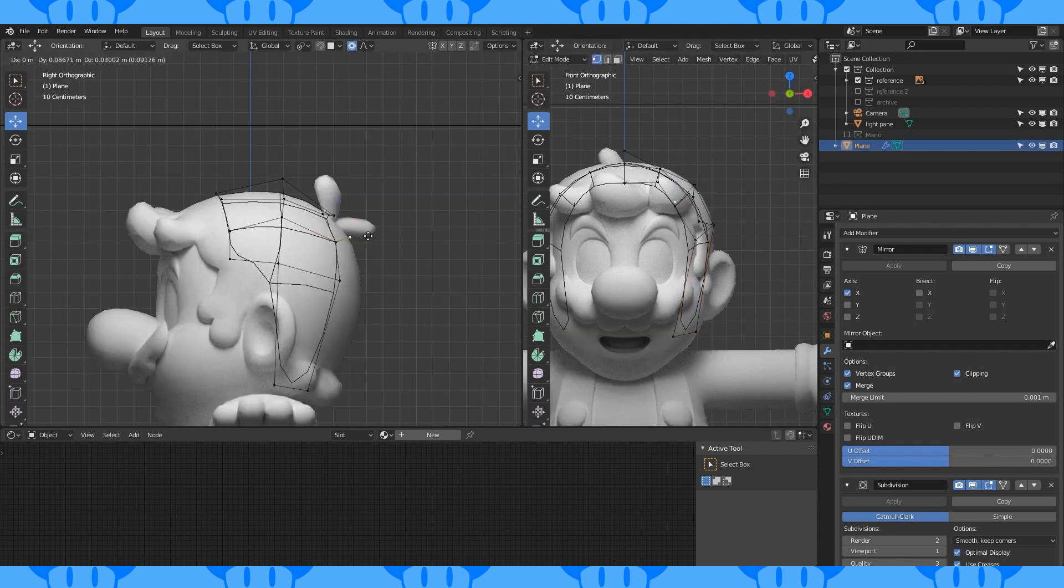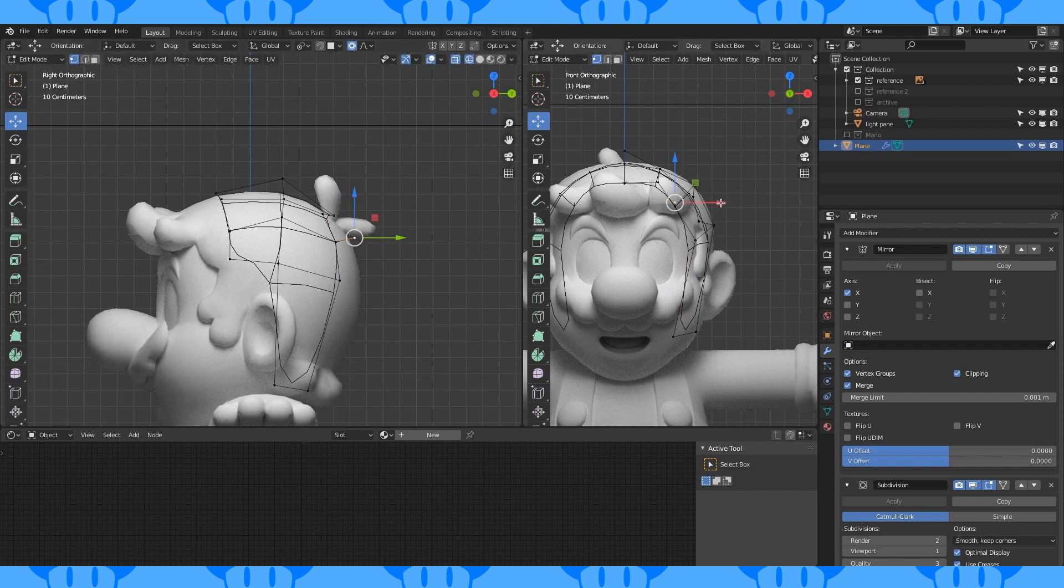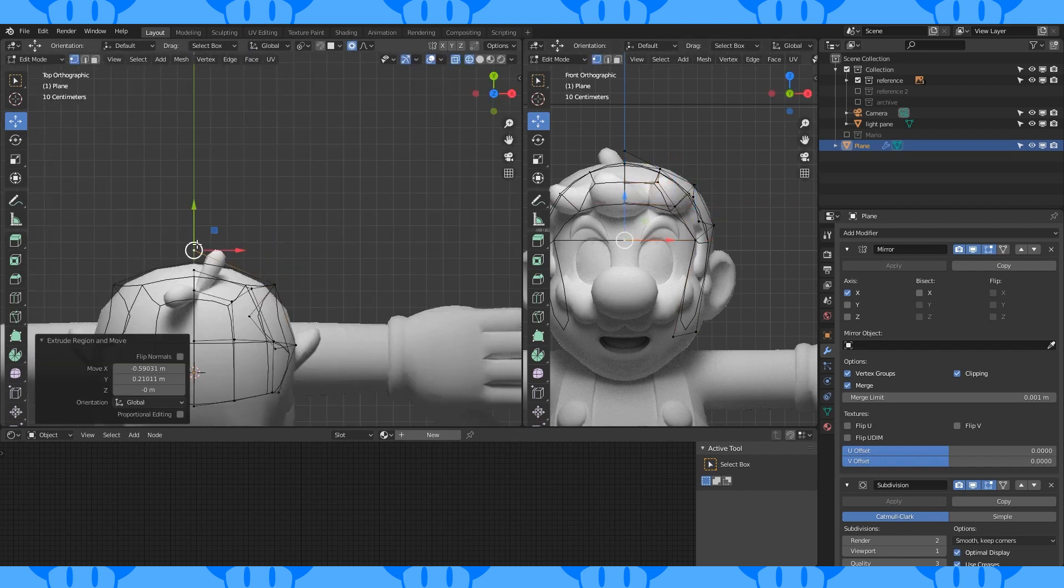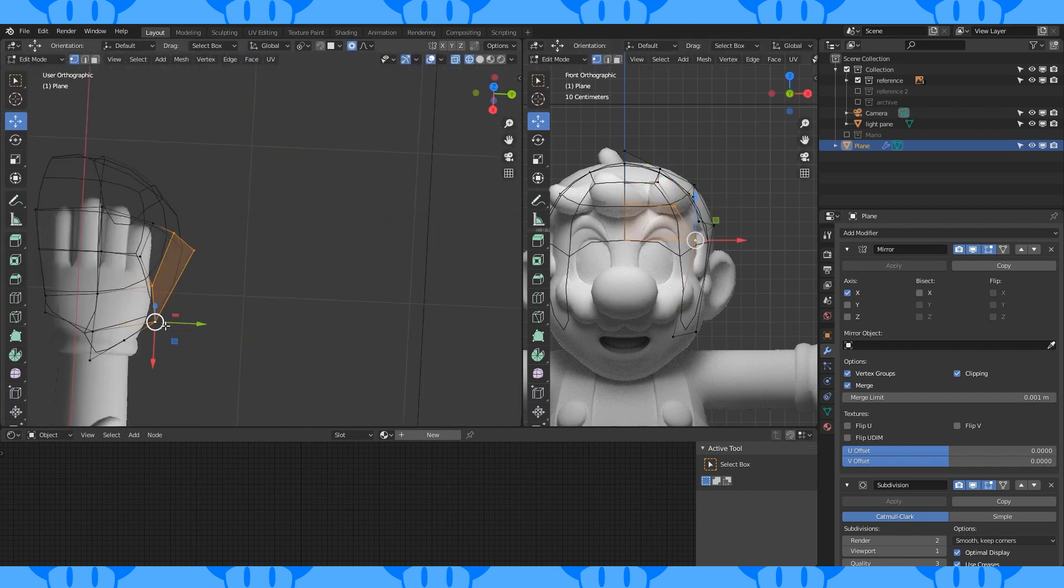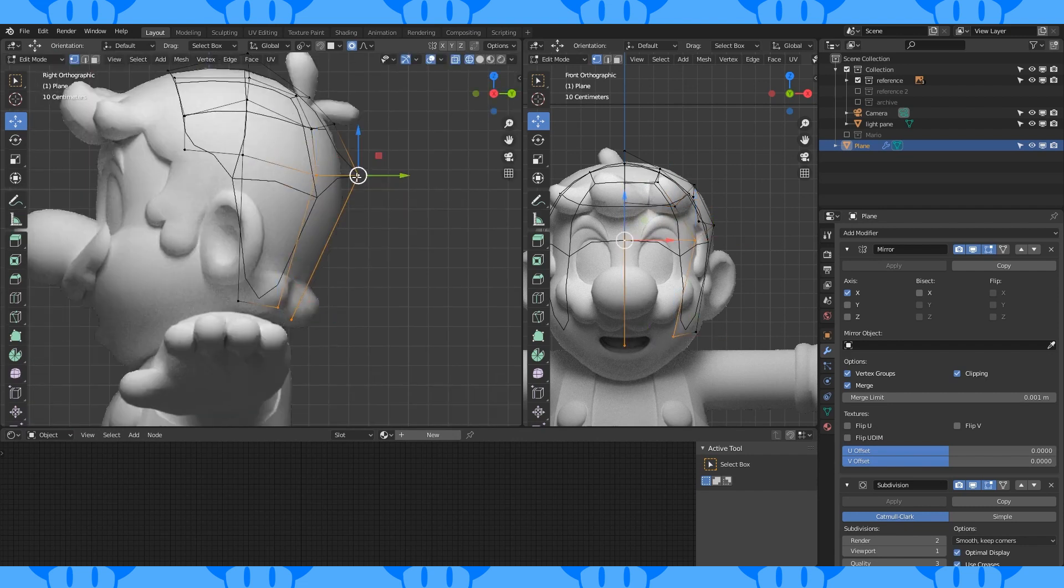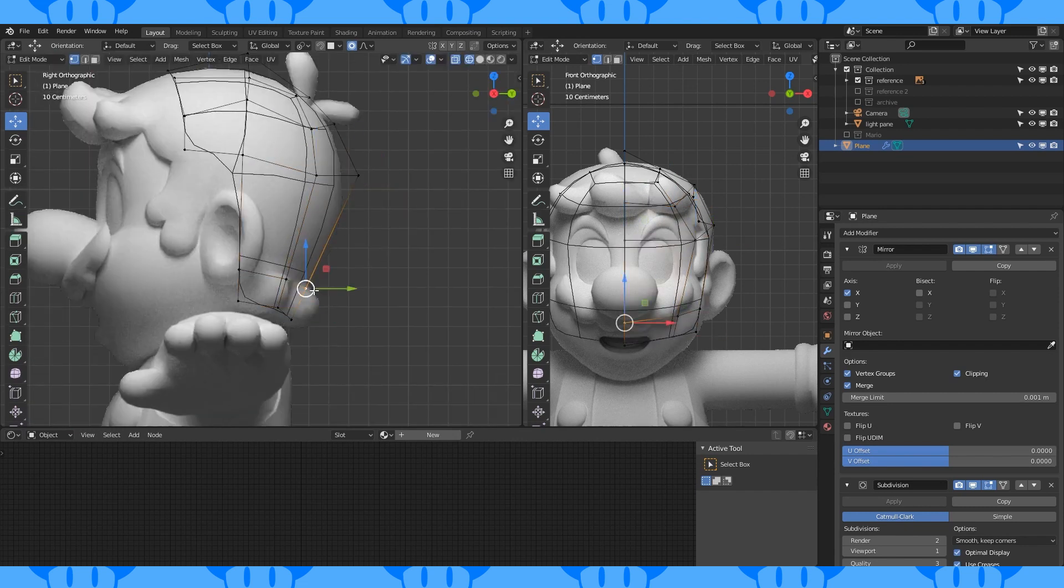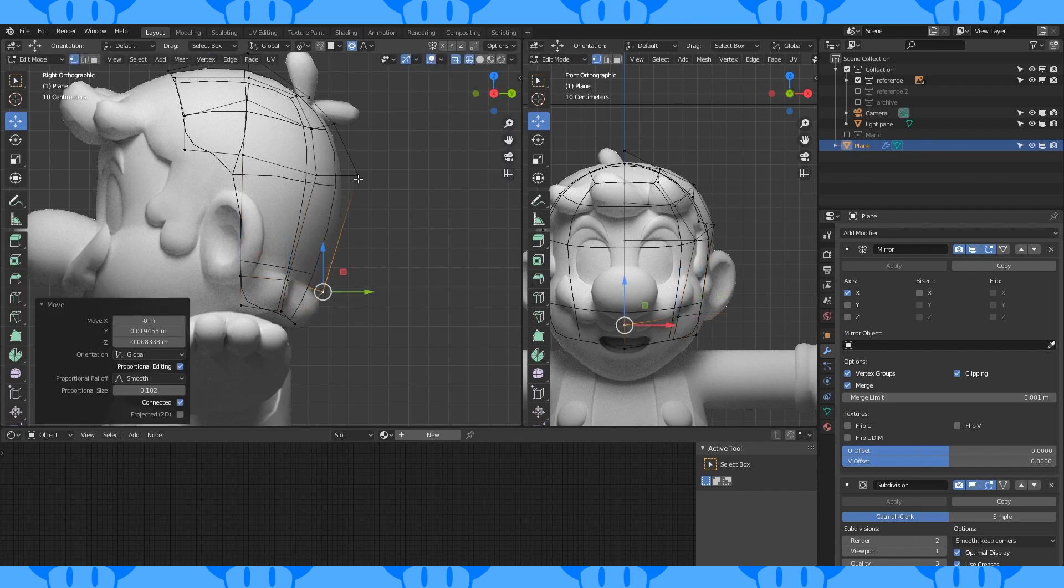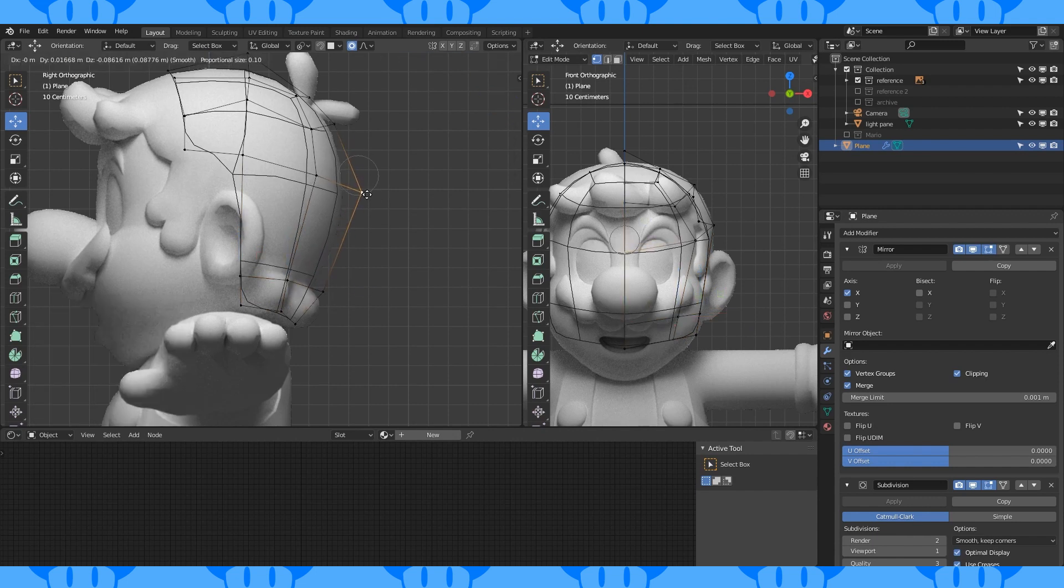Extrude out this vertex and merge it on the mirror line. Fill in this space. Do the same here. Extrude this one down and make a face here. Add an edge loop here with Ctrl-R. Shift stuff around to match the reference.